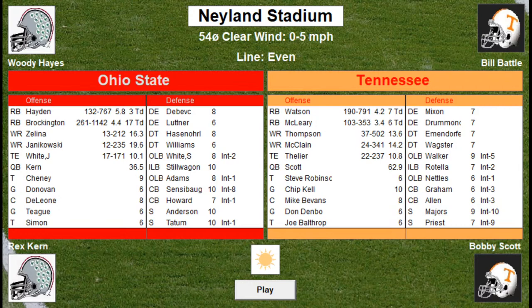The previous games were: Stanford vs. Nebraska game one, game two Arizona State vs. Texas, and game three last night LSU versus Notre Dame. For Ohio State, the running backs are Hayden and Brockington — John Brockington would go on to play for the Packers. The wideouts, who they very rarely throw to, are Zelina and Janikowski.